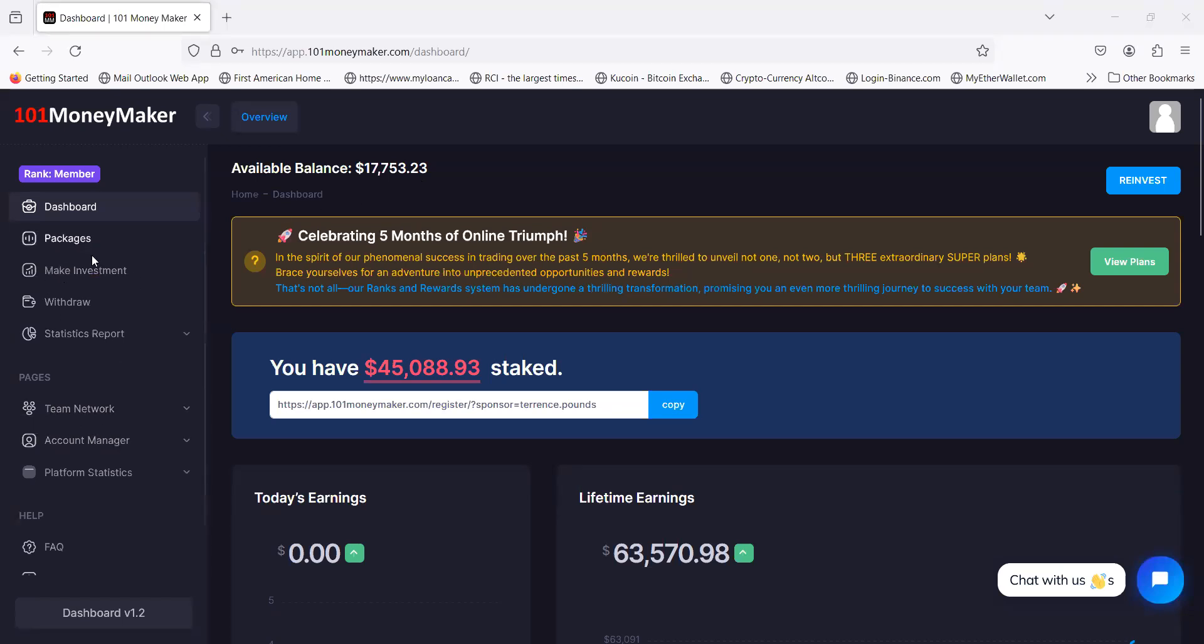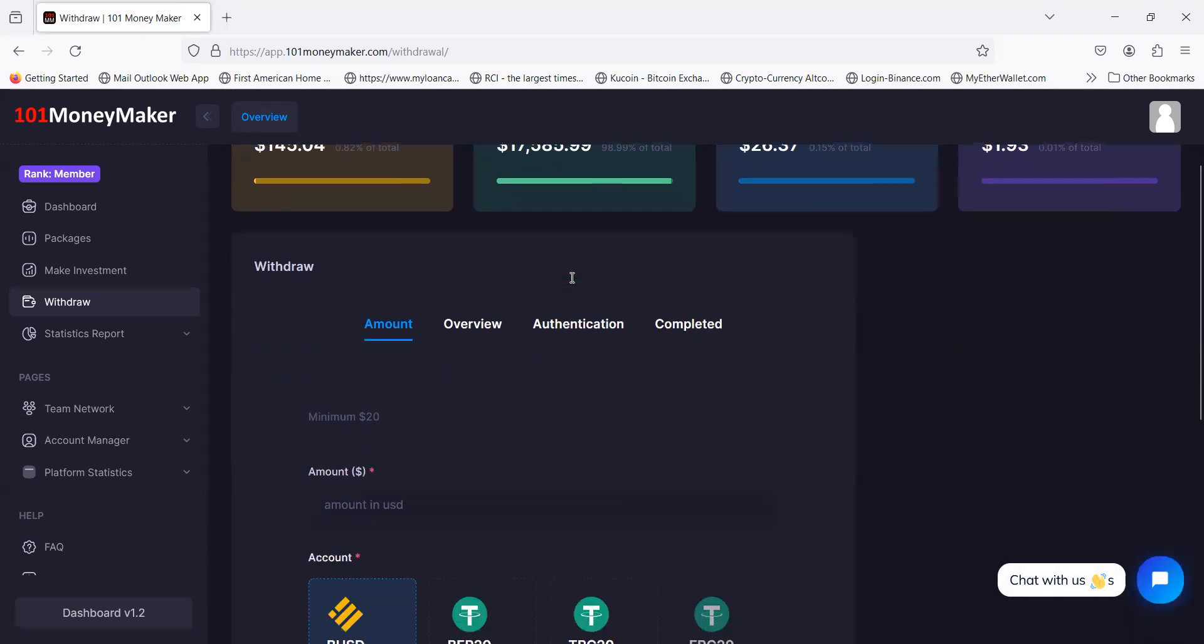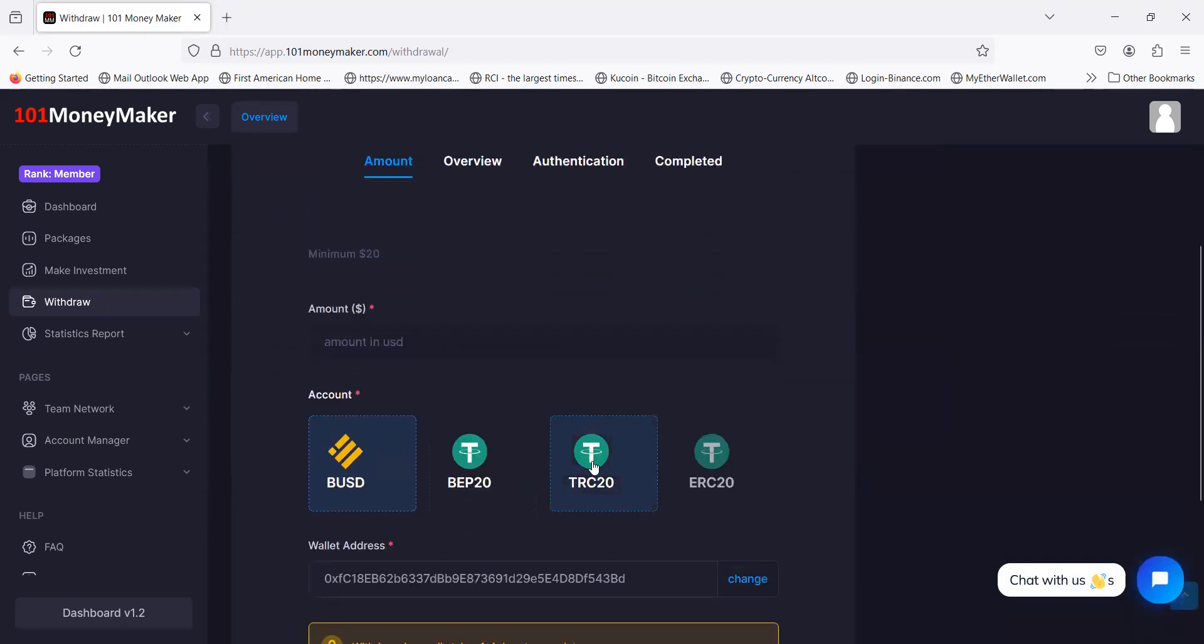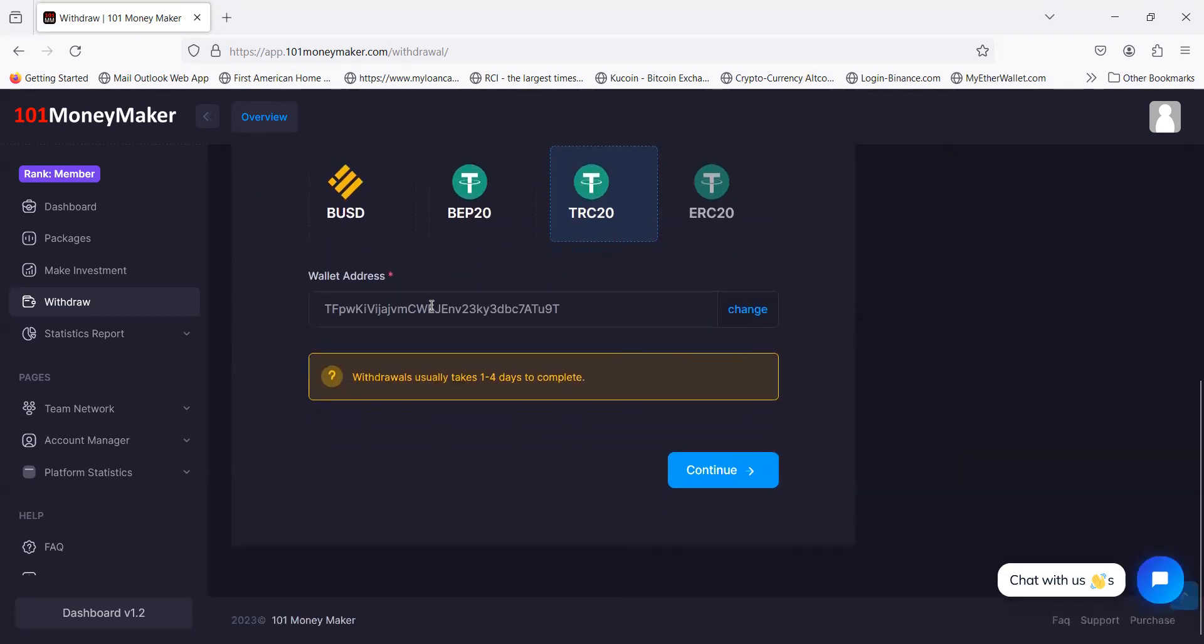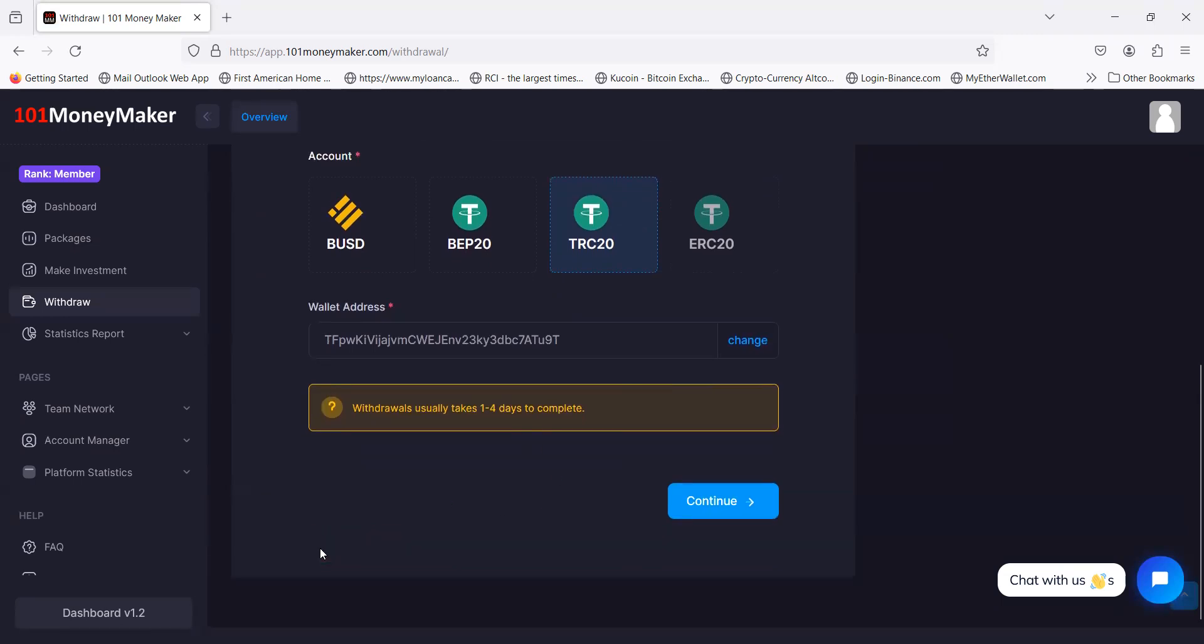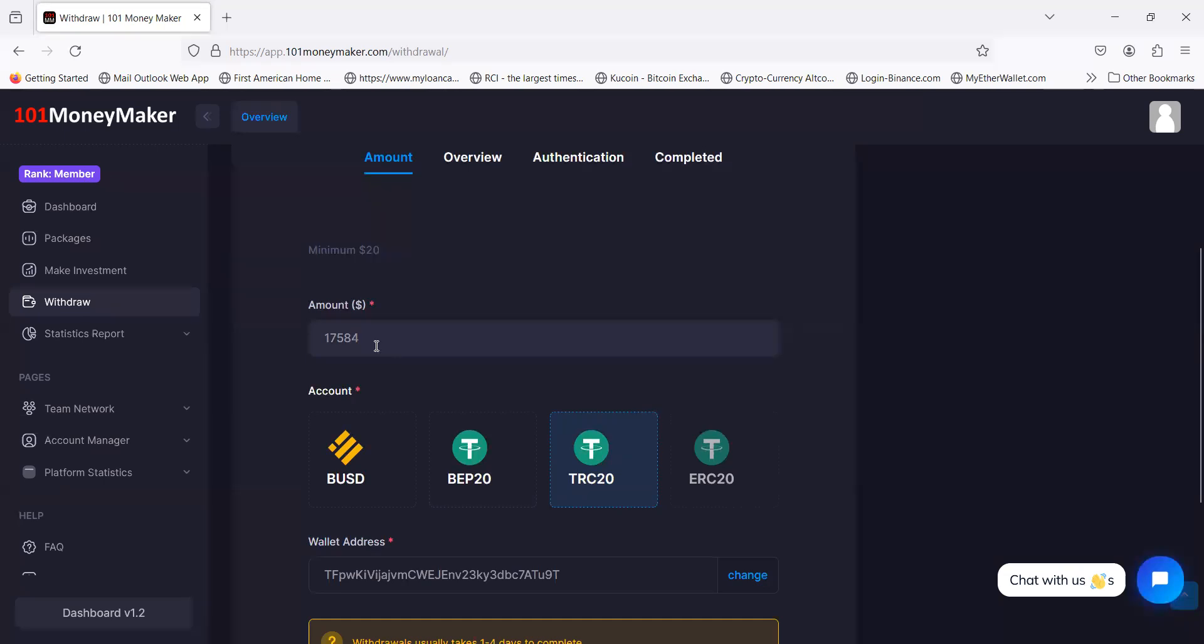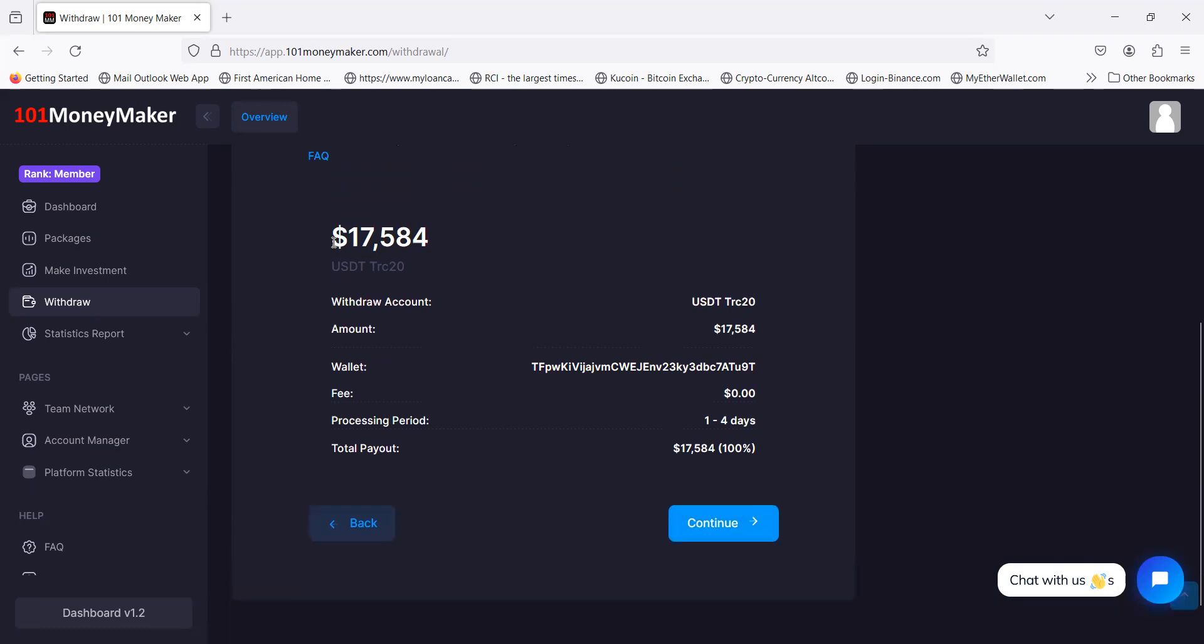This $17,000 right here, I can't wait to withdraw it. Before I get into any of the new plans or packages, I'm withdrawing the $17,000. $17,585 sitting there. The withdrawals are not instant, it takes up to four days especially the seed capital. I'm going to get this out of here. My wallet address is in there, I'm going to click continue.